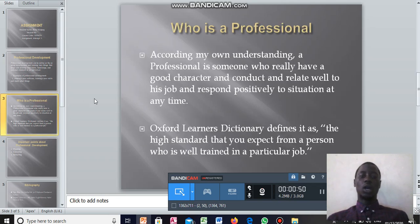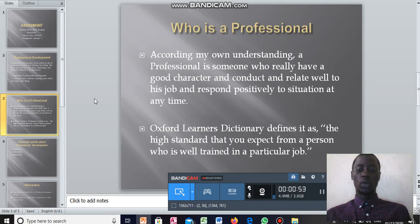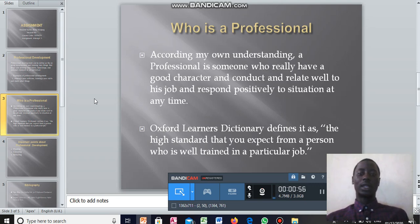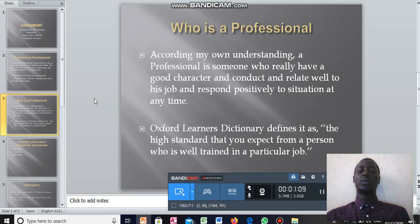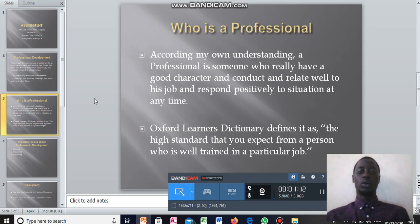Who is a professional? According to my own understanding, a professional is someone who really has a good character and conduct, relates well to their job, and responds positively to situations at any point in time. The Oxford Learner's Dictionary defines it as the high standard that you expect from a person who is well trained in a particular job.